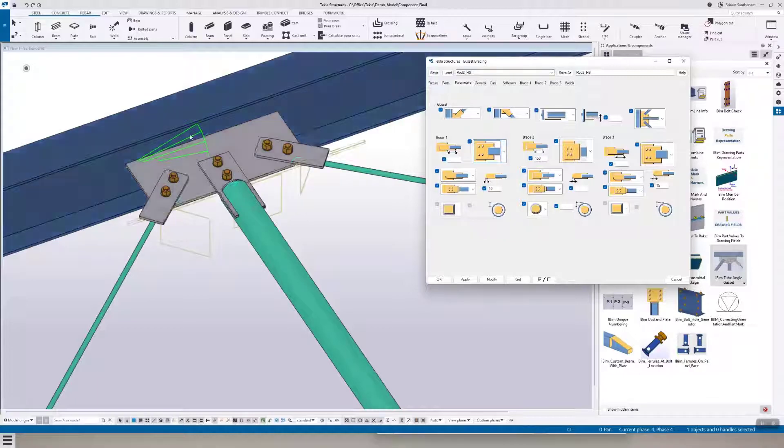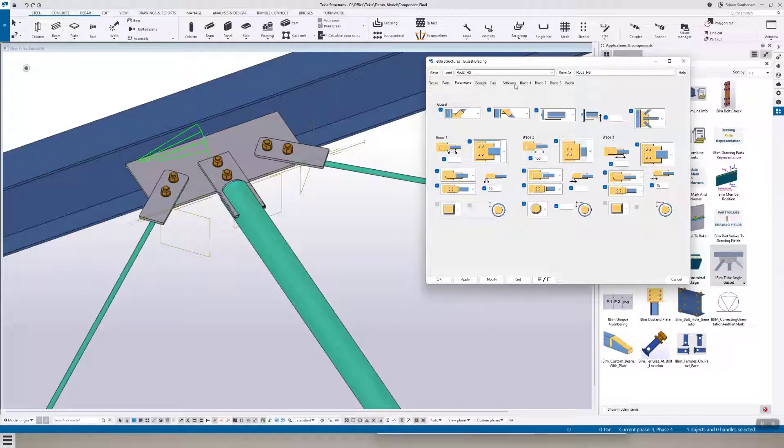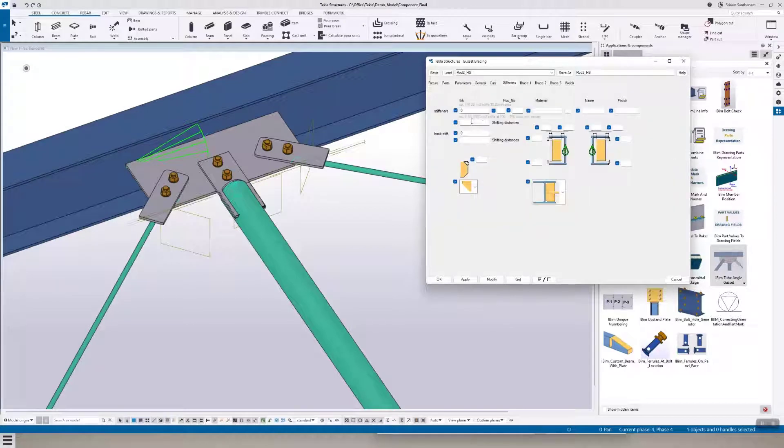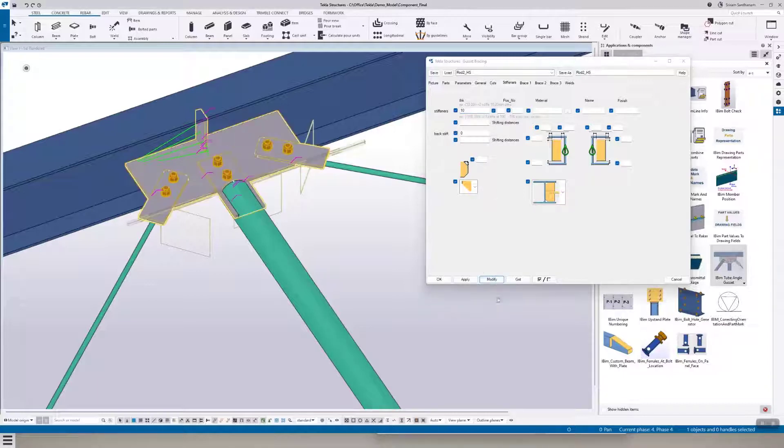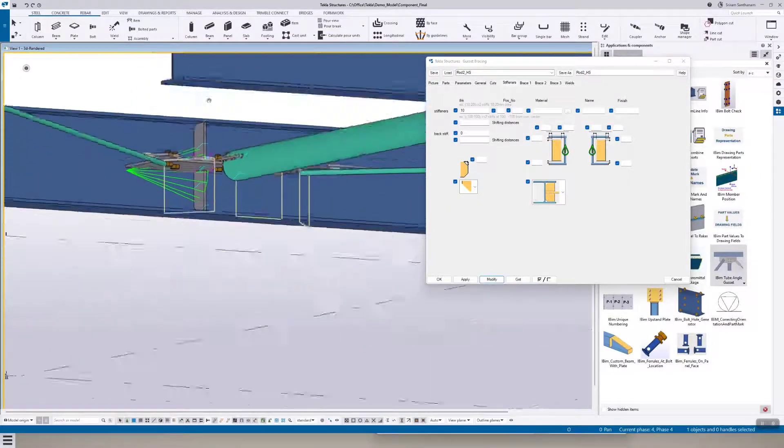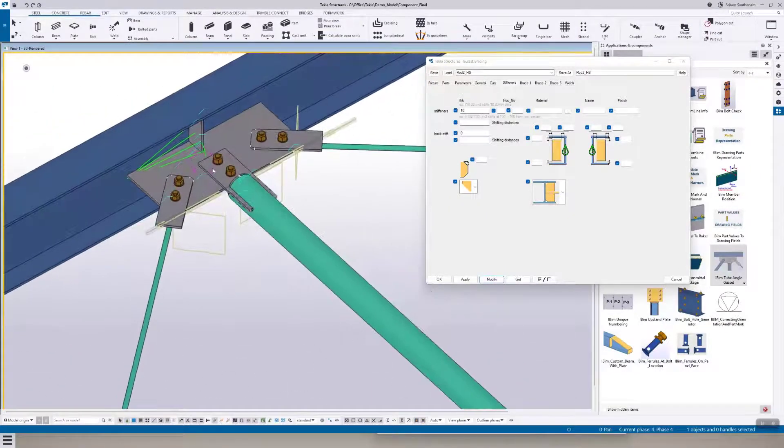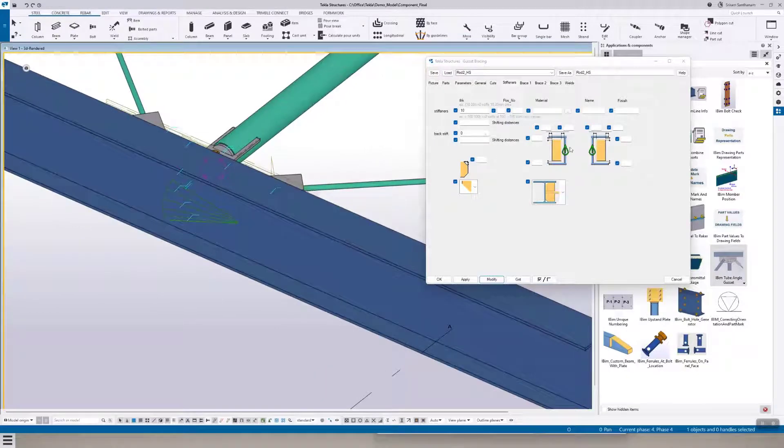You can also add stiffness. If I go to the stiffness and modify, now you can see it places the stiffness on top of the plate and the bottom of the plate. So if you need stiffness at the back.